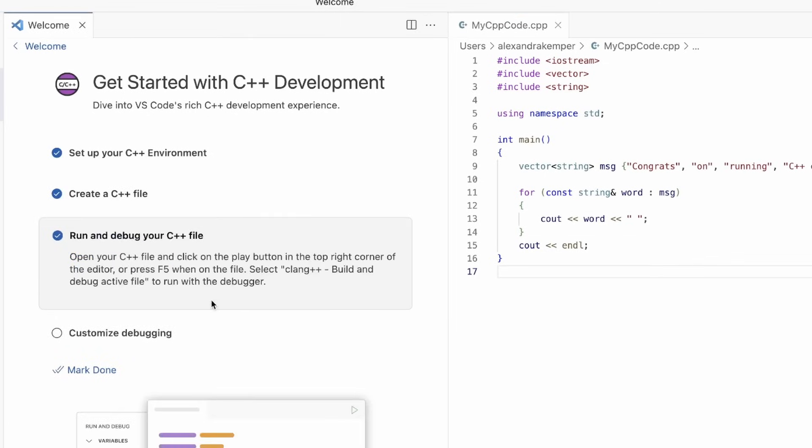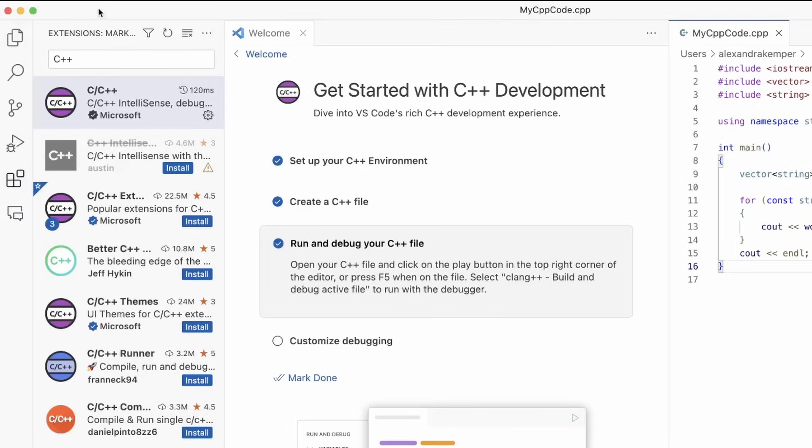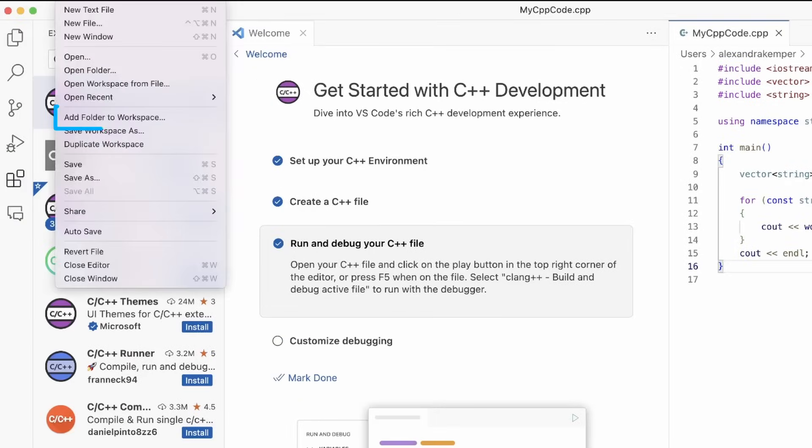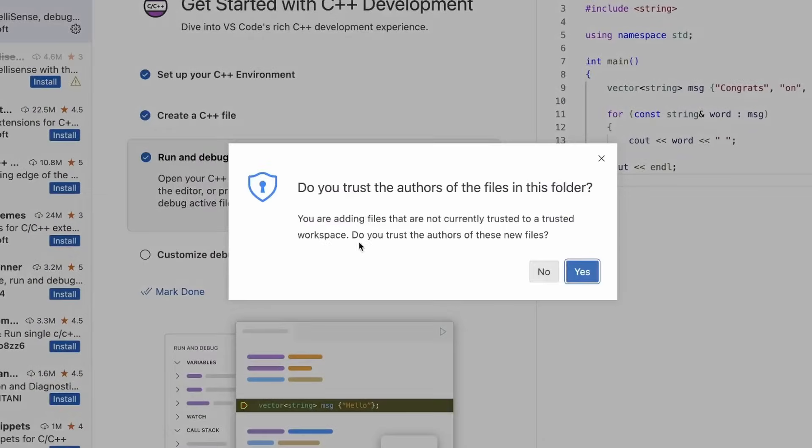We can move on to running this code. However, to run my code, I need to have this code be saved in a folder. What I'm going to do is select the file, add folder to workspace. Here I'm going to create a new folder, which is called my C++ code folder. Once this is created, I want to add this.